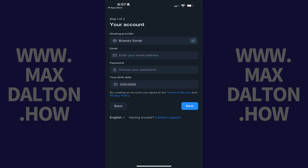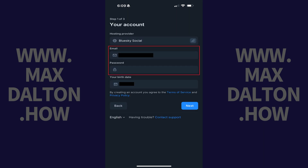Step 3: Enter the email account and password you want to be associated with your BlueSky account. Enter your birthday and then tap Next.